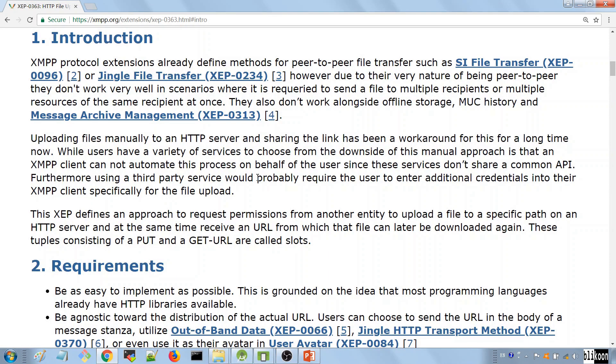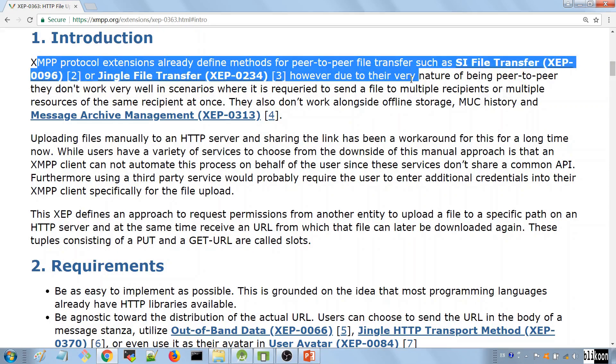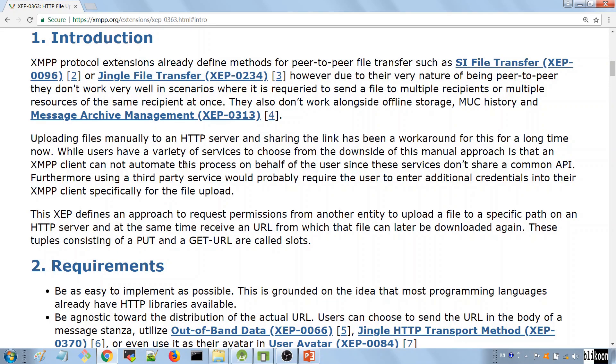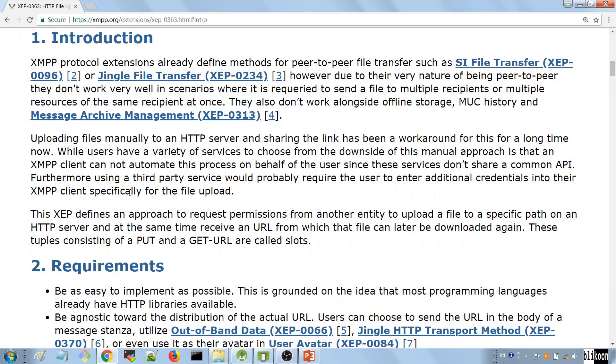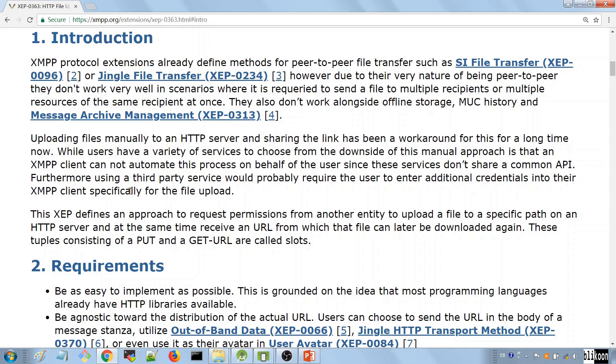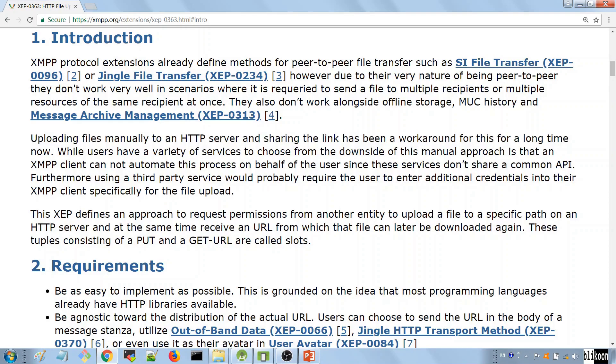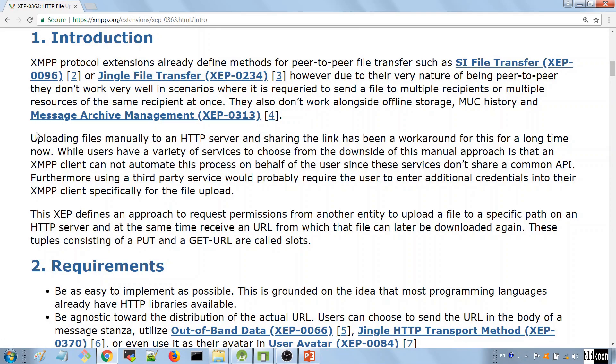They say a lot about other technologies to send files and their shortcomings and how HTTP file upload solved this. The momentum for creating HTTP file upload came from the fact that we needed a way to send files to other people that had to work in cases where we have multiple clients connected for the same account and in cases where we need to send files in group chats. If you send a file, it has to be downloadable by multiple people at the same time. Other technologies didn't really allow that and HTTP file upload solved that.